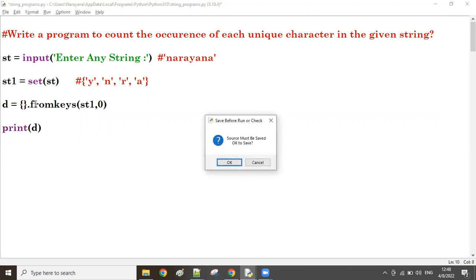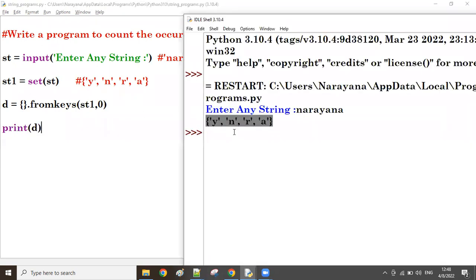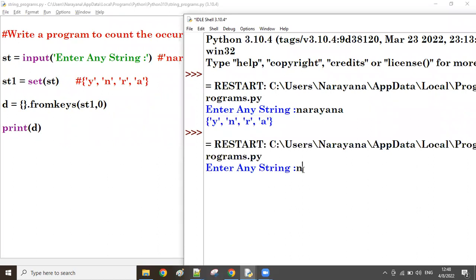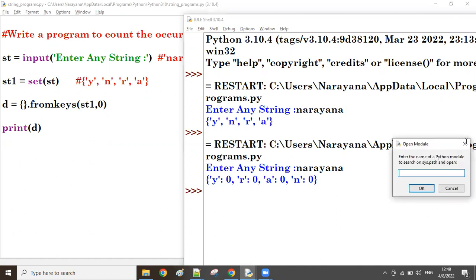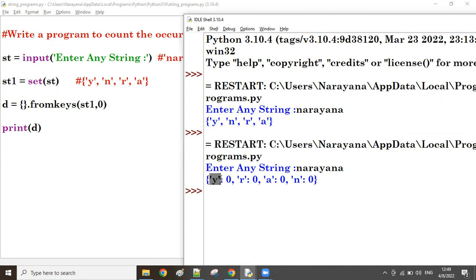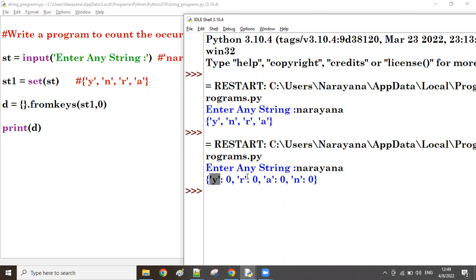Now let us try - print of D. A dictionary will come with all keys. Let's take 'narayana' and observe: y is the key with zero value, n is the key with zero value, r is the key with zero value, and a is the key with zero value. These four keys are the unique characters of the given string.